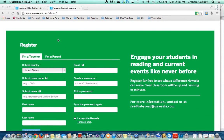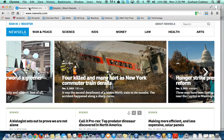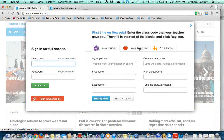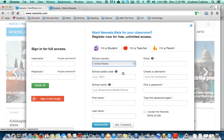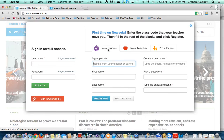It's also very easy to register. If you just type in Newzella.com, in the upper left hand corner, go to sign in slash register. The first time you're going to come over here where it says I'm a teacher, enter all your information, and then press register. For your students, they'll just press I'm a student and then they'll type in the sign up code that you're going to get for them.